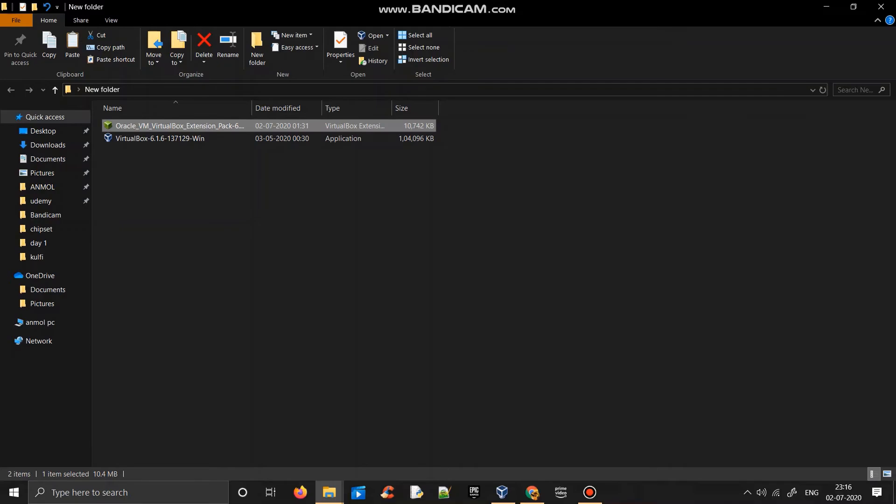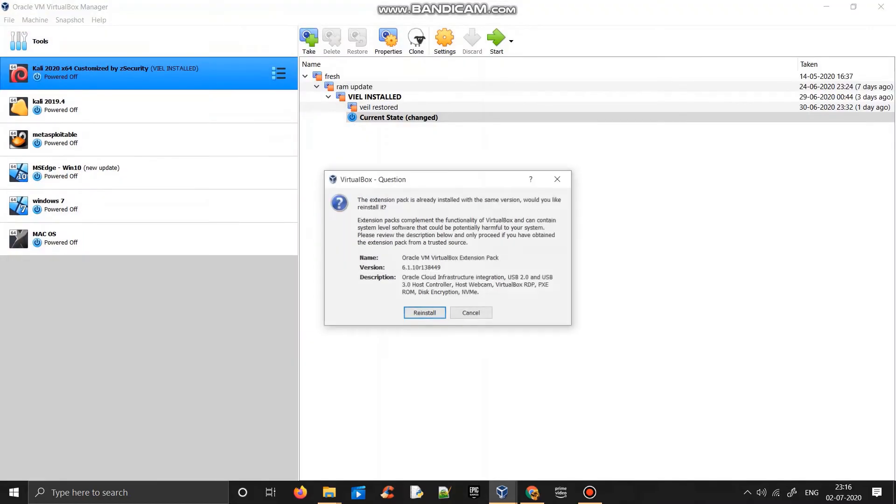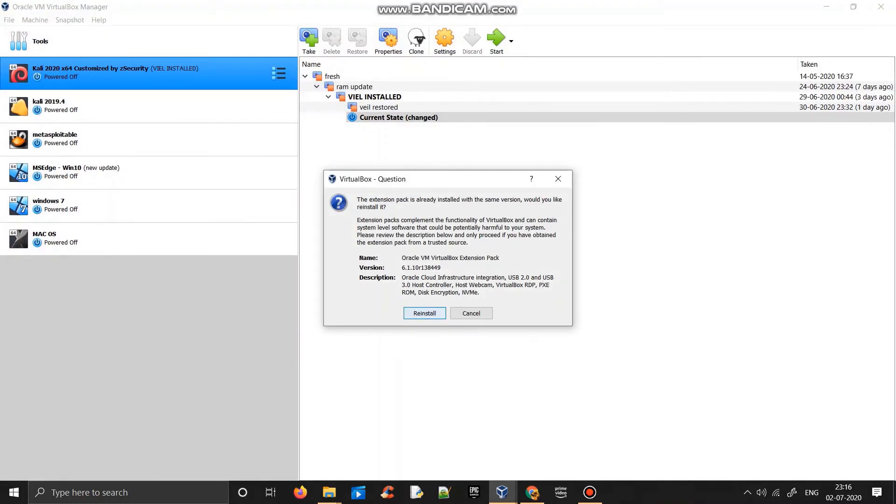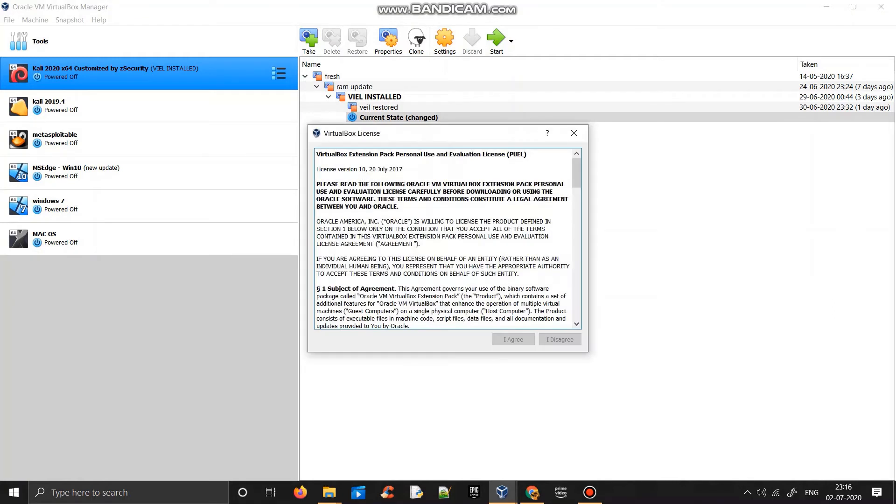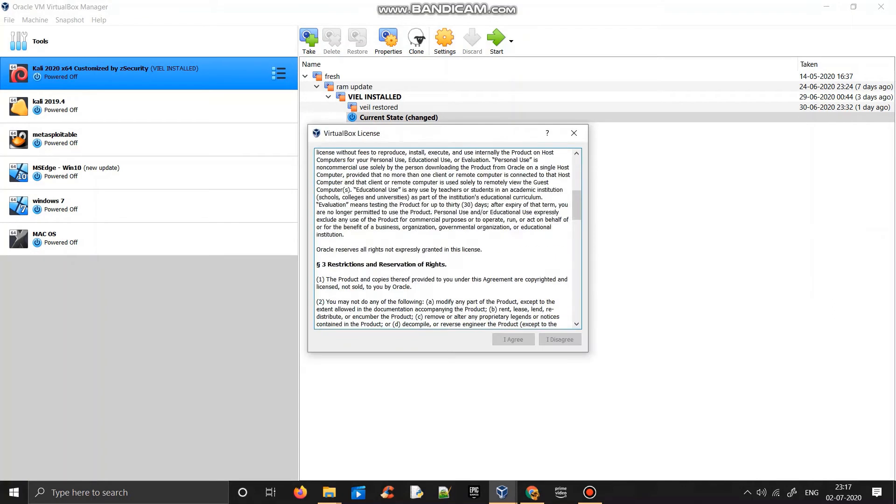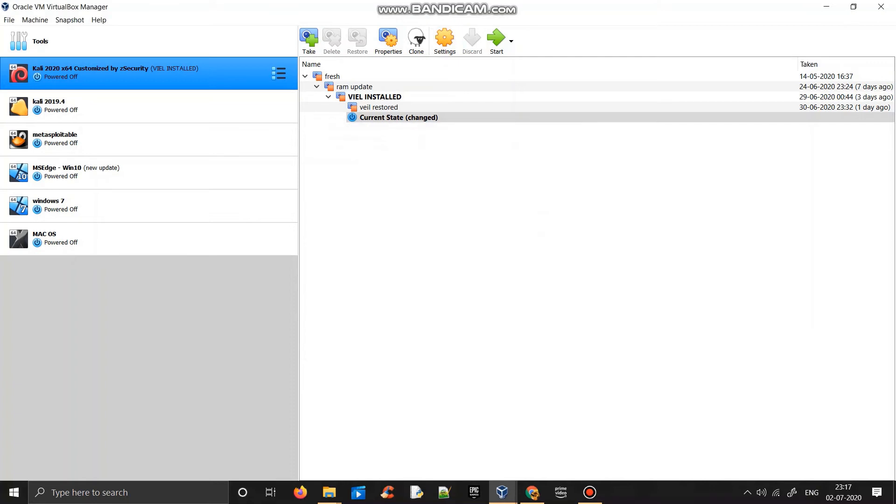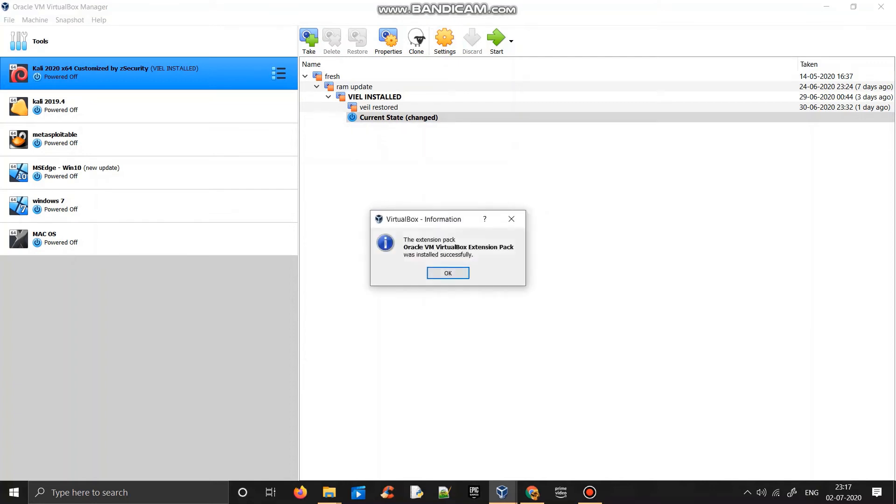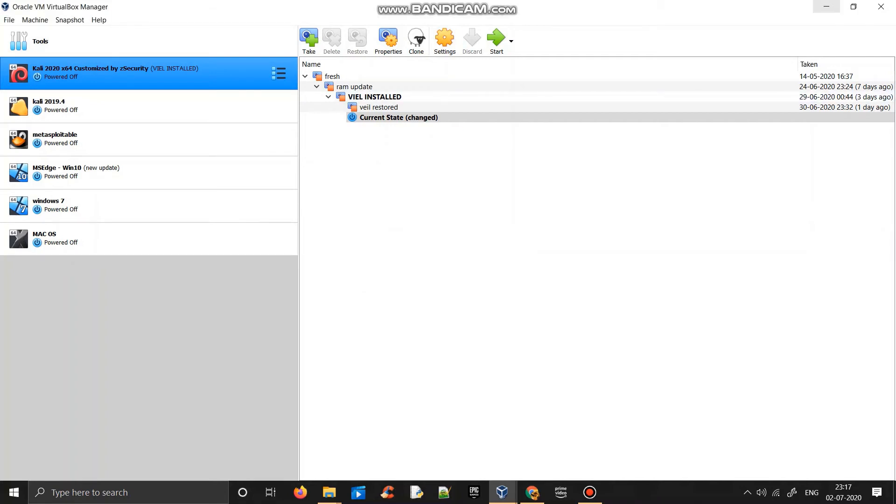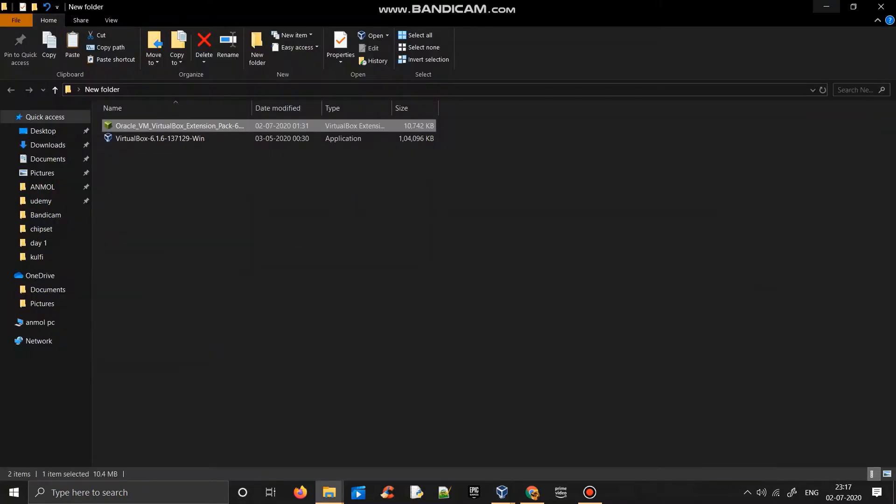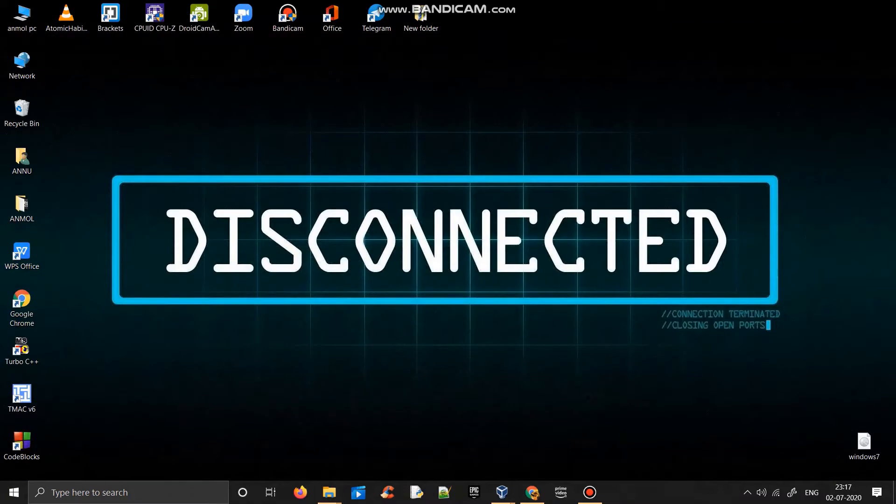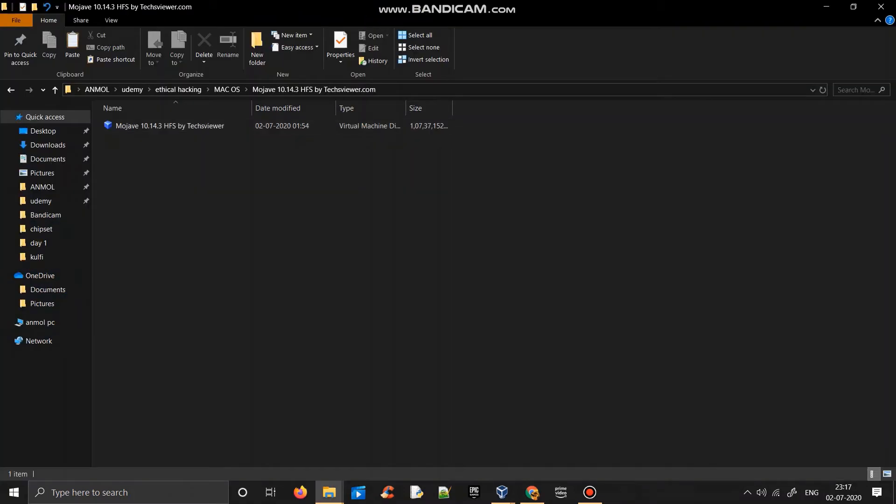It will open by itself on VirtualBox. For me it's showing reinstall, but for you it will show install, so you just have to click on it. I agree, and it will install by itself. As you can see, it's successfully installed. Now we have completed our first part. Now we have to download macOS.